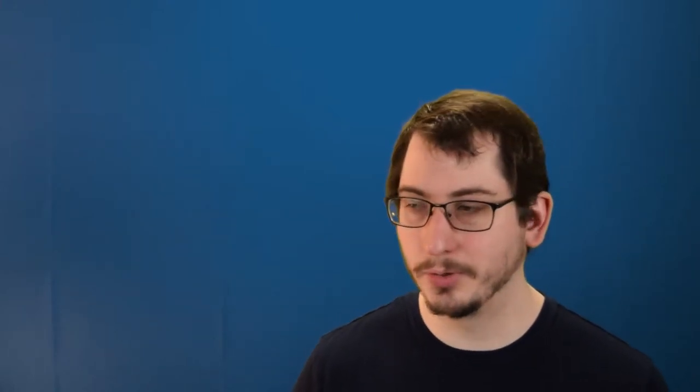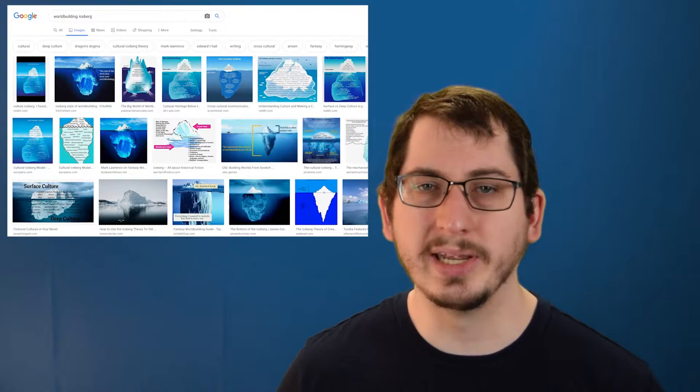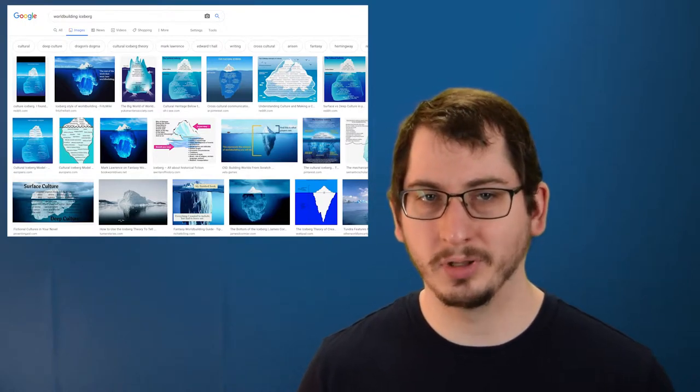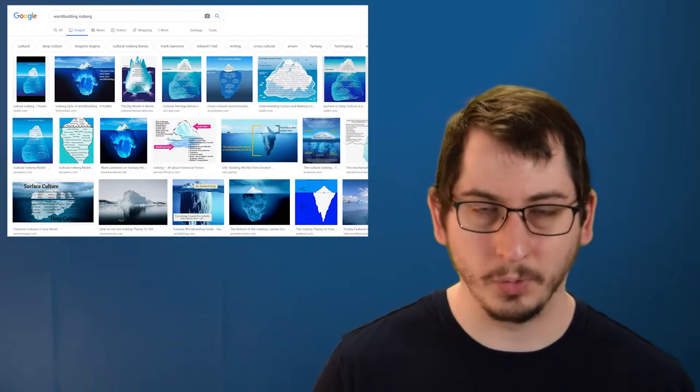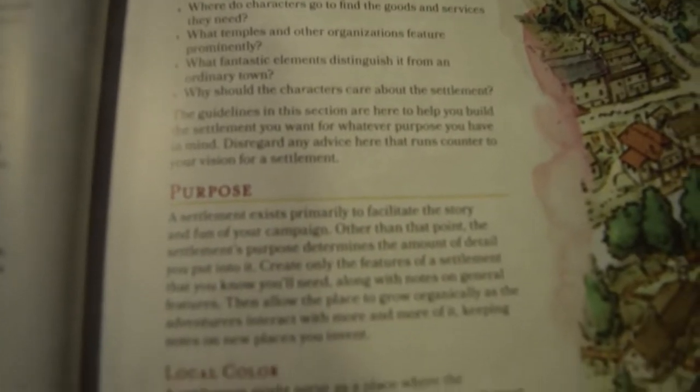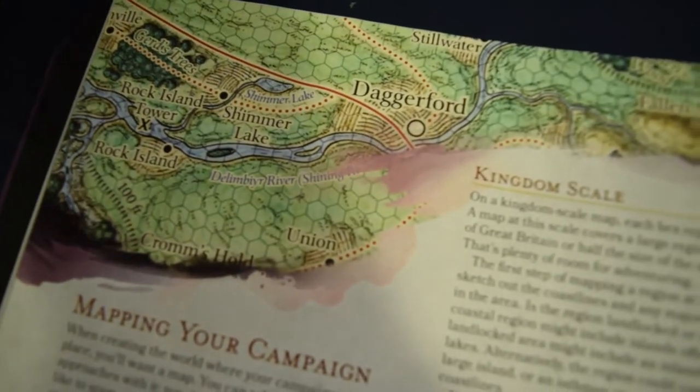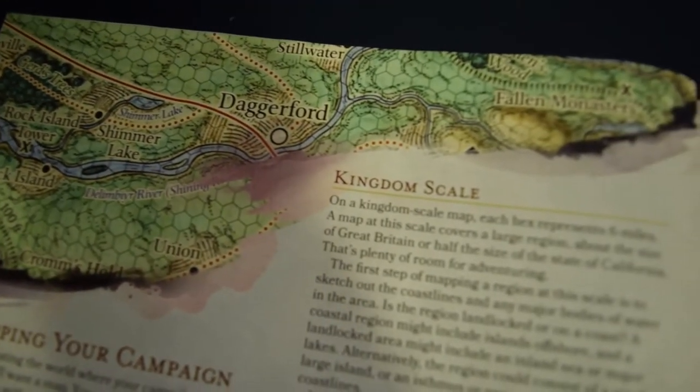As writers, we all eventually get exposed to that damn iceberg, the one that shows the work we need to do to support the little bit above the water that the reader sees. But that iceberg is essentially a lie. We can spend hours coming up with fictional calendars and holidays, obsessing over whether mountain ranges and rivers are geographically correct, or making sure our towns have rich histories and appropriate names. But none of that really matters to the reader, not until after we've hooked them.